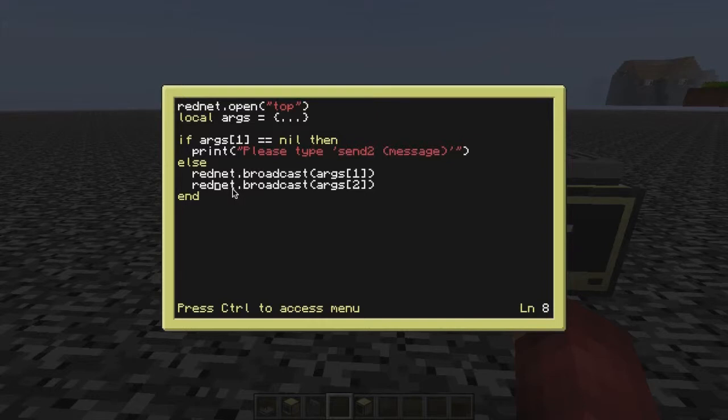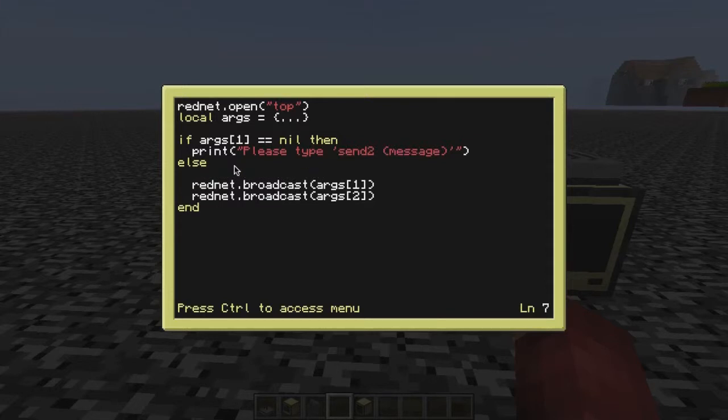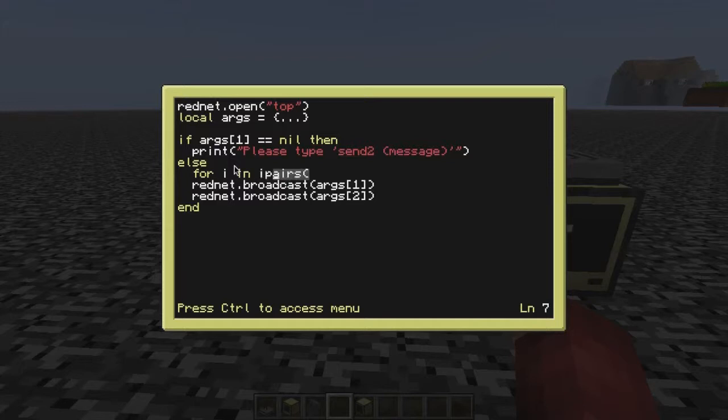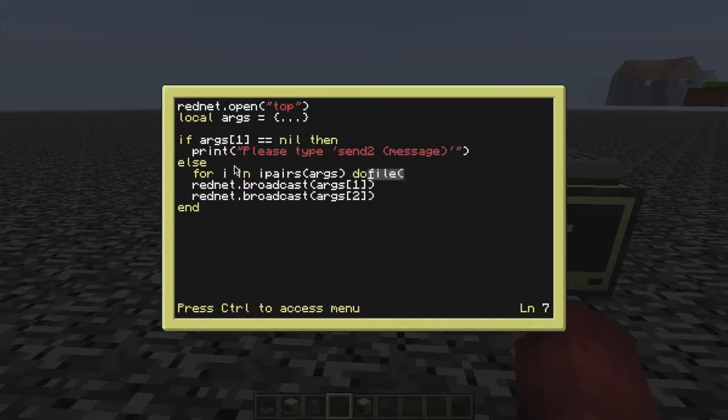In fact, I'll do one right now. I'll just say for I and I pairs args do, and then we just have to quickly do that. We can get rid of this line then, and it'll print off every single argument that we've ever put in our program.